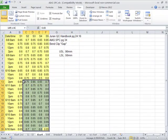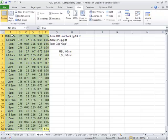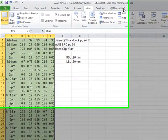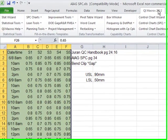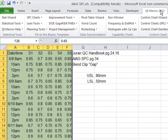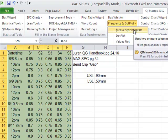All you have to do is select your data with the mouse, click on the QI macros menu, under frequency, choose the frequency histogram.